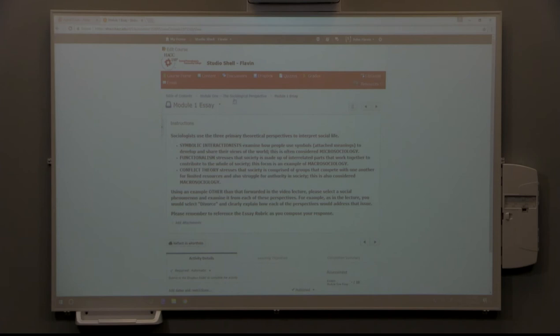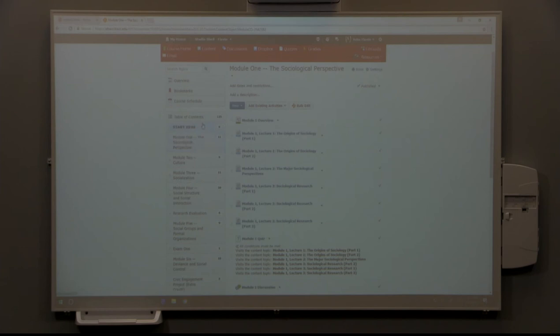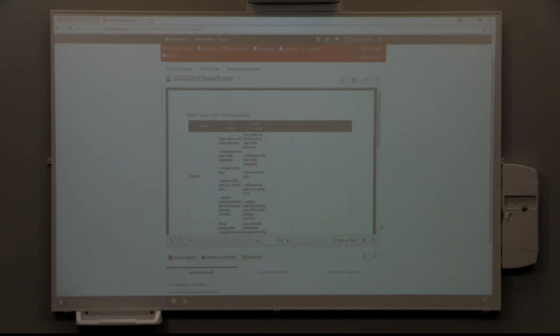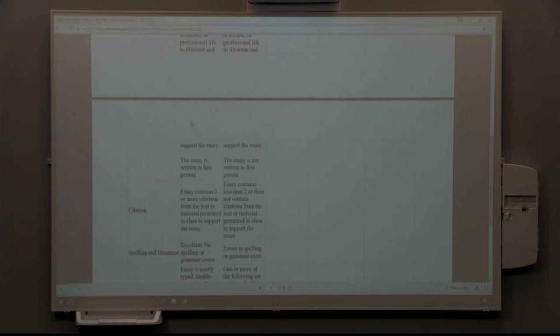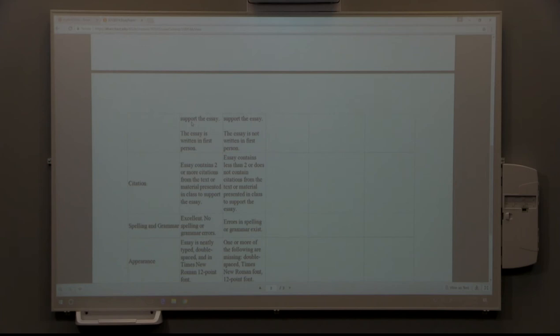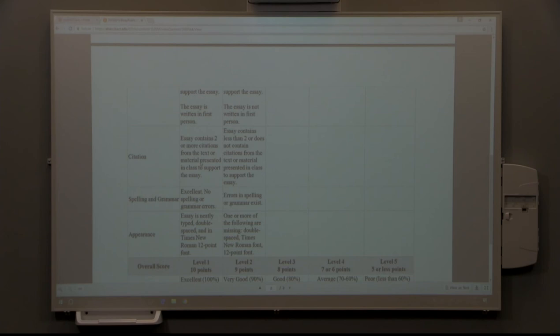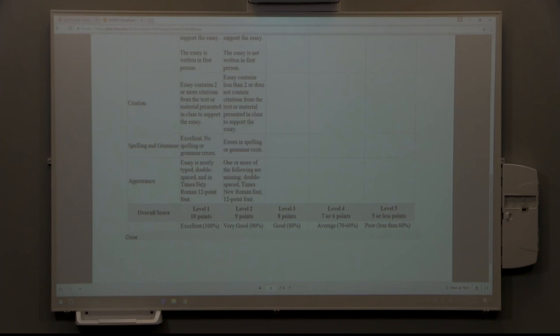We can take a look at the essay rubric. This is how those essays will be graded. There are five criteria. You can get zero, one, or two points in each of those five criteria. Your best bet is to go for the two points, which is content. All of these criteria demonstrate that you understand and you do use citations from the text to support your essay, spelling and grammar, and appearance. If you get all those points, that's a 10-point essay.